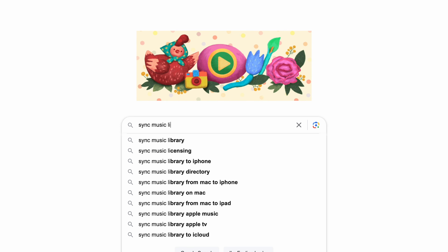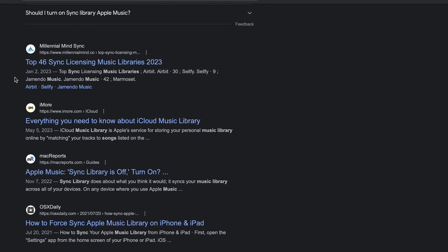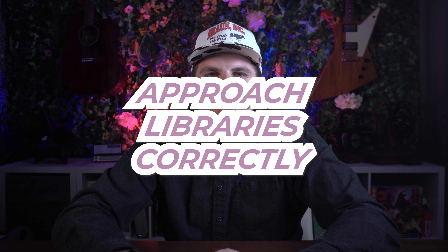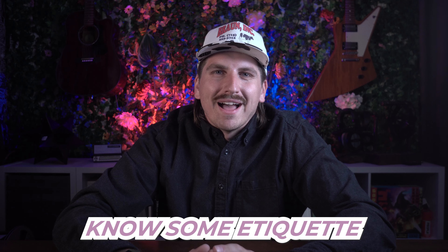Another place you can start doing research is right on Google. If you search for 'sync music library,' you're going to find all different libraries that provide music for TV shows. You'll also find some articles on how to sync your music library to your iPod or iPhone, but you can ignore those. If you dig around long enough, you will find contact information for pretty much every music library that's out there. From there, it might be tempting to start blasting off emails to every single contact that you find, but don't do that — you want to make sure that you're approaching these people correctly because they're probably getting hit up left and right by artists. So it's important to know some etiquette.